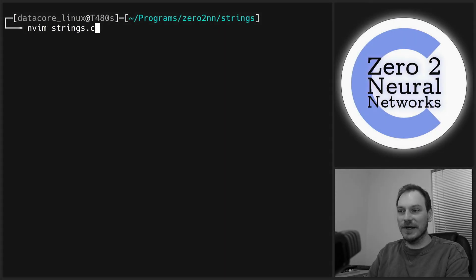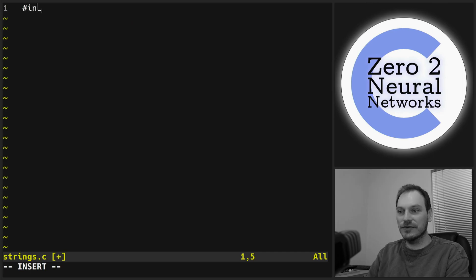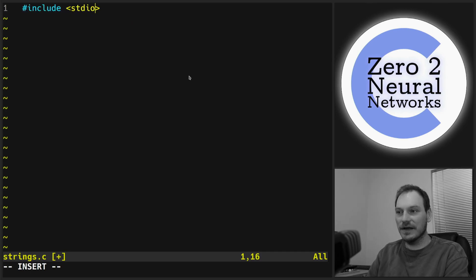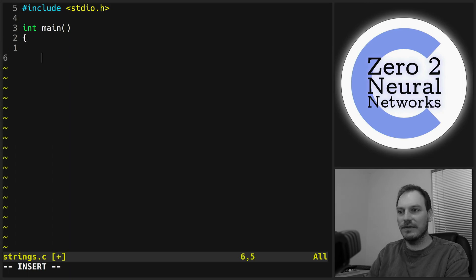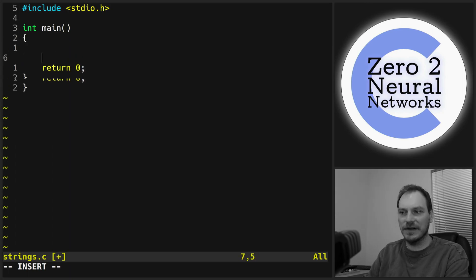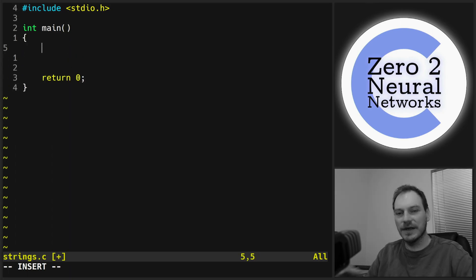We'll make a file called strings.c, include the standard input/output library, create a main function, and return zero to the operating system.